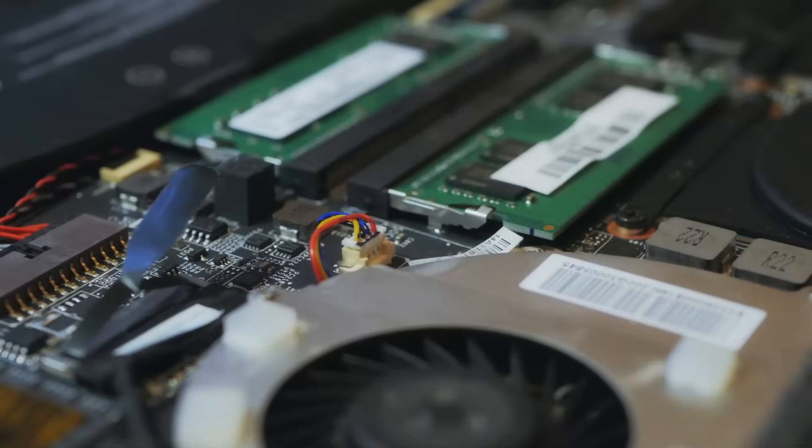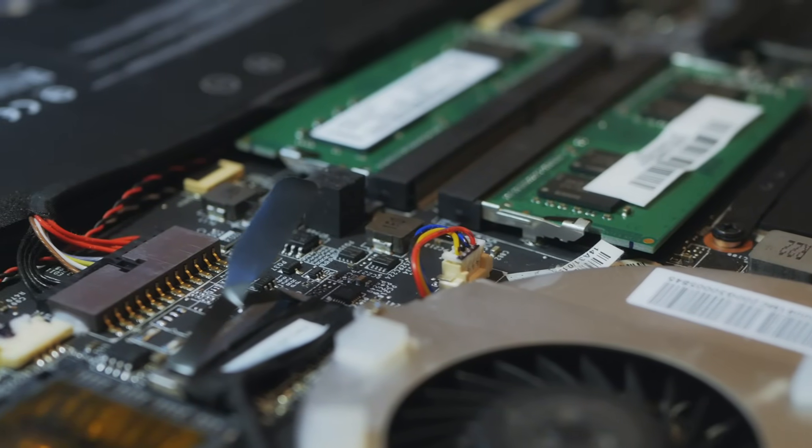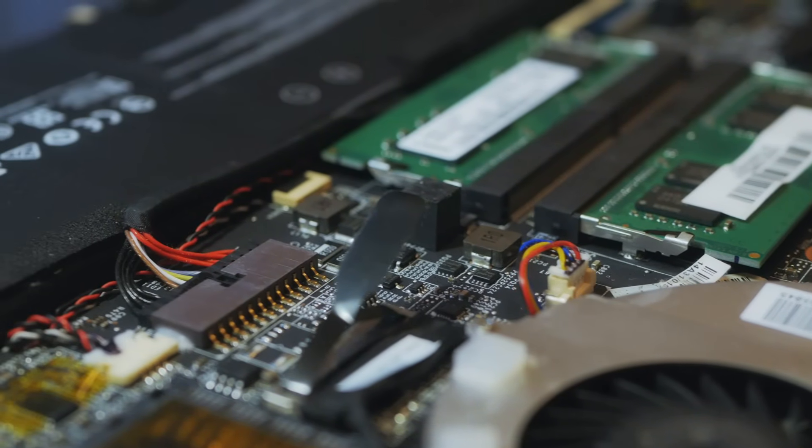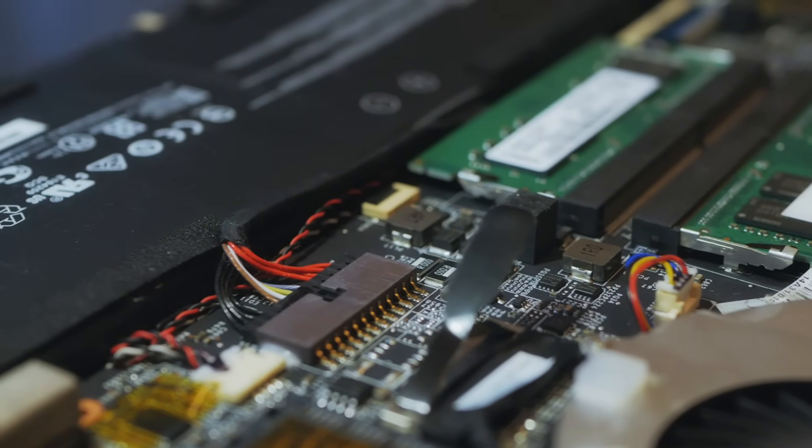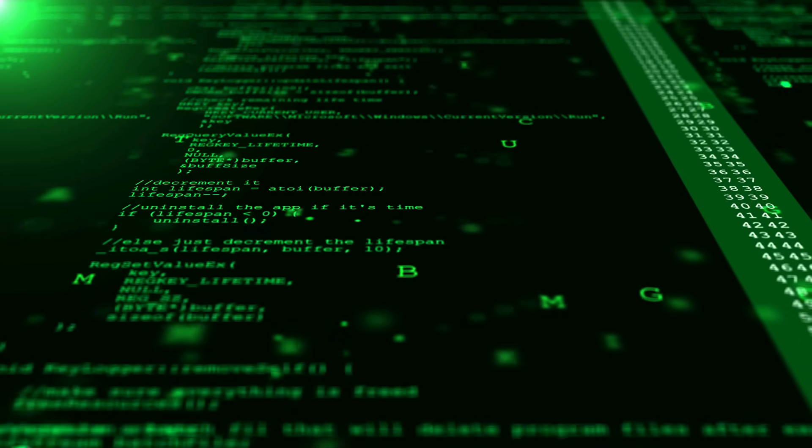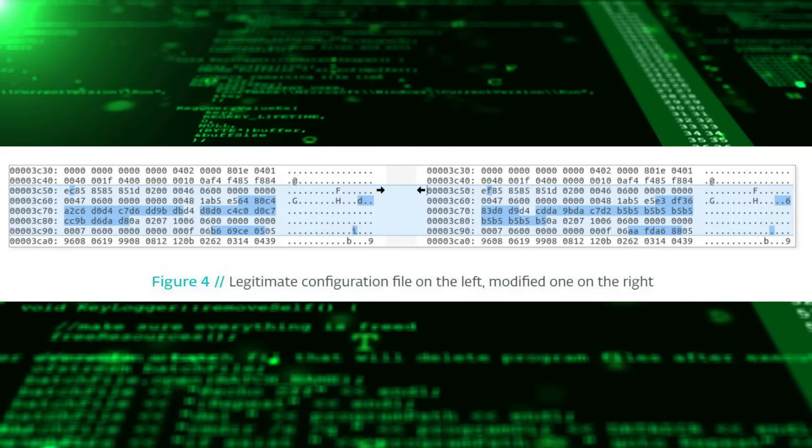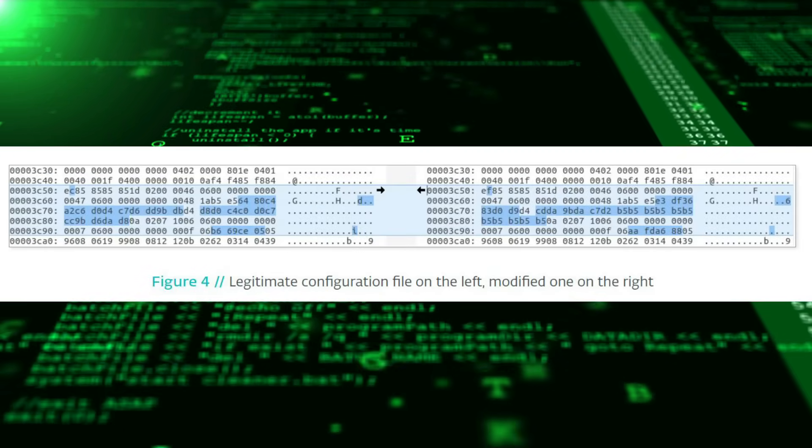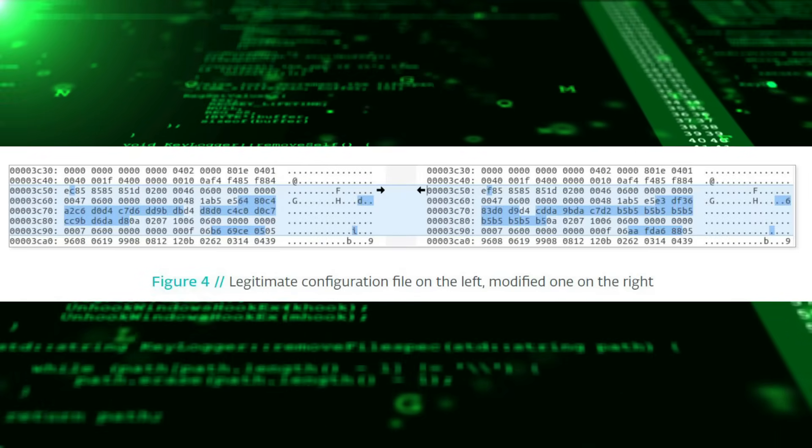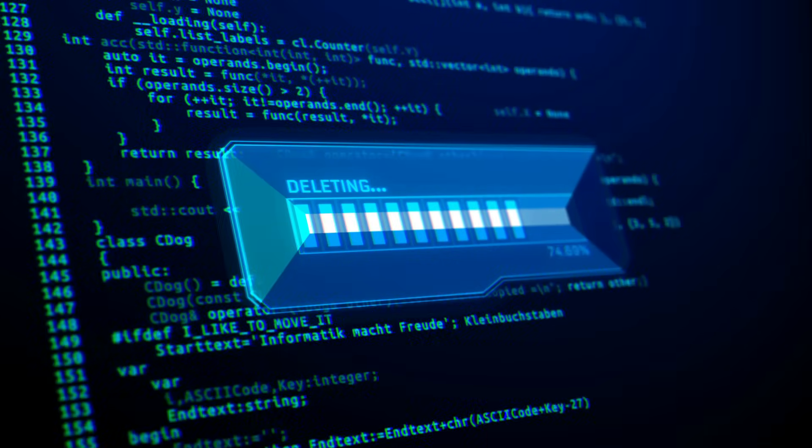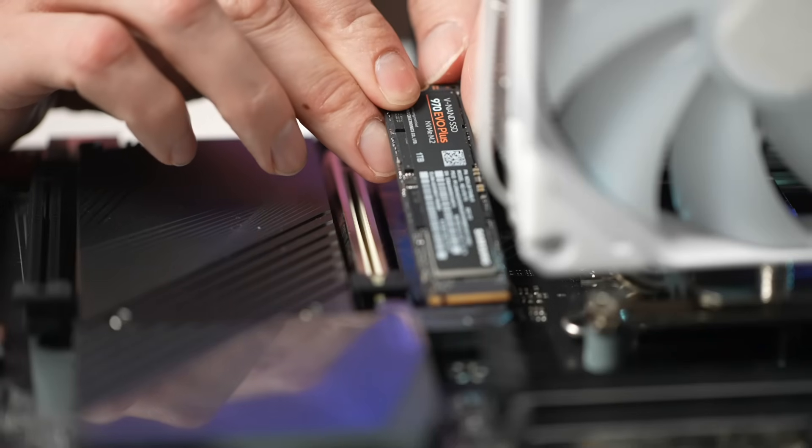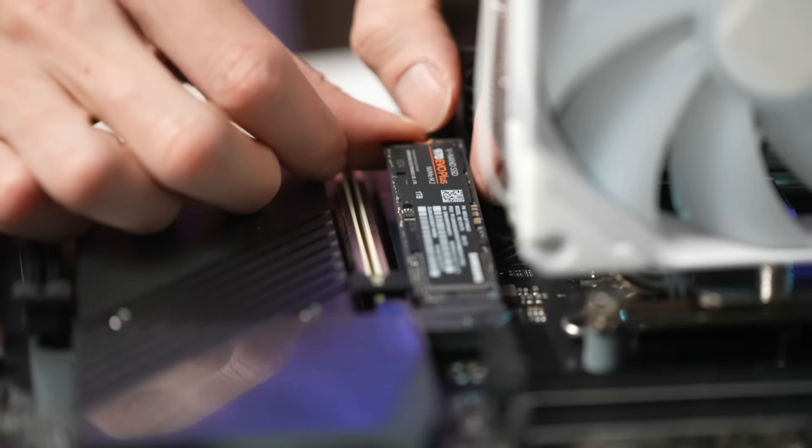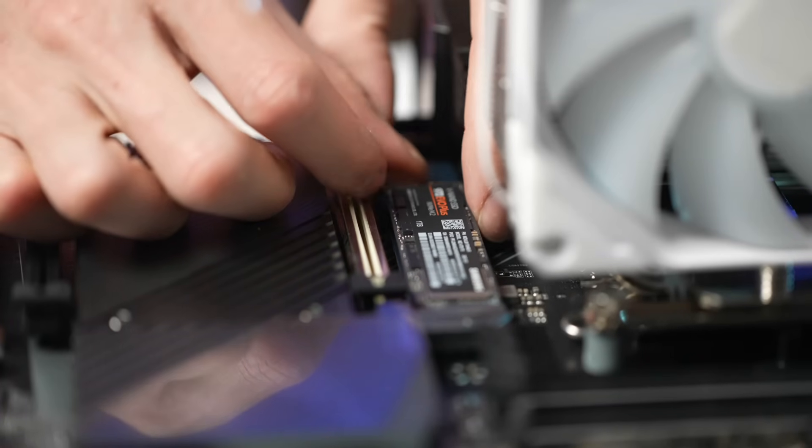Lojax starts its journey by exploiting vulnerabilities in your computer security, such as hardware designed to be compatible with Lojax by Computrace, an anti-theft technology where Lojax derives its name. Once inside, it installs a malicious UEFI module, effectively rewriting parts of the firmware. This module ensures that even if you wipe your hard drive and reinstall your operating system, Lojax will persist, hidden deep within the firmware.